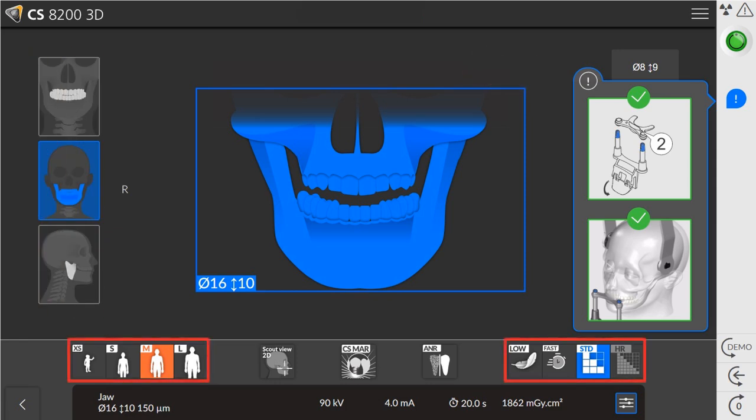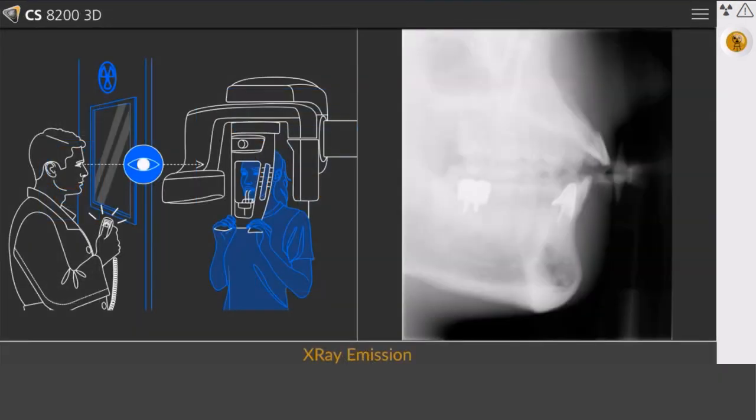At the bottom of the screen, select patient morphotype and resolution. Position the patient and complete the exam.